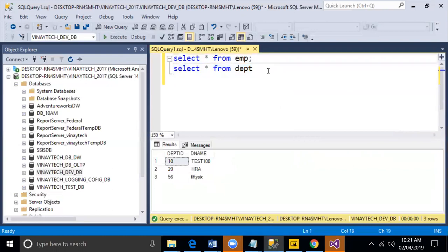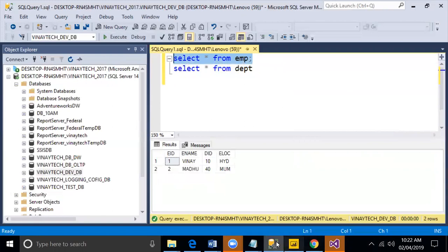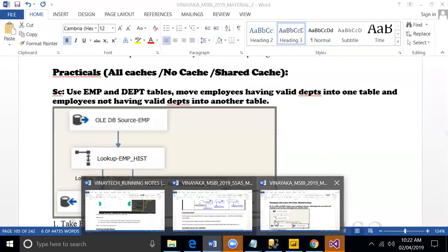What I want to do is move matched data into one area, unmatched into another area. Very simple to do. Your material has the same content. You can see that.